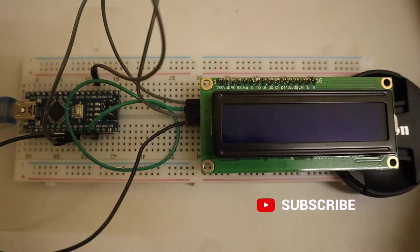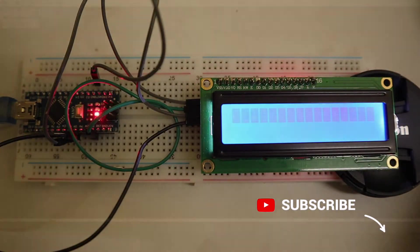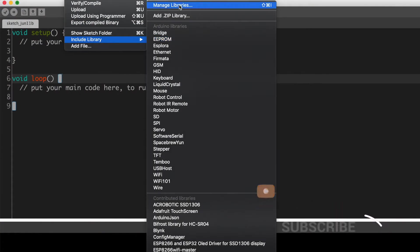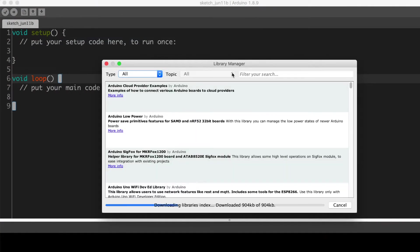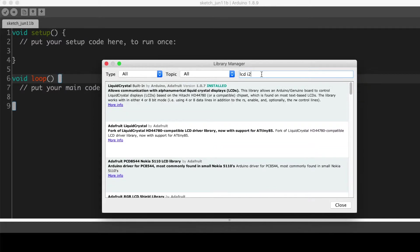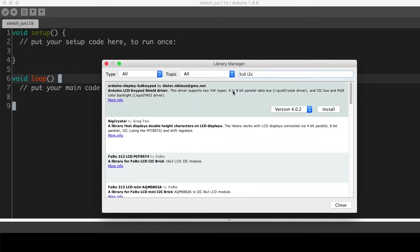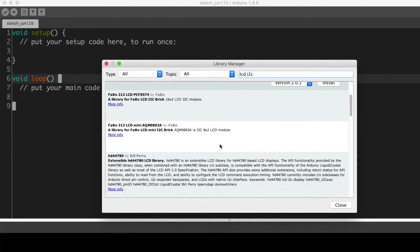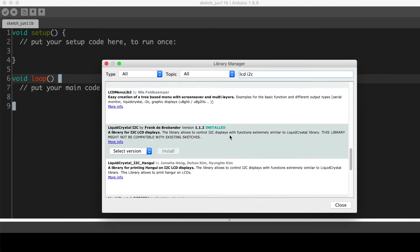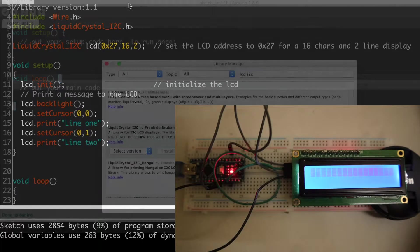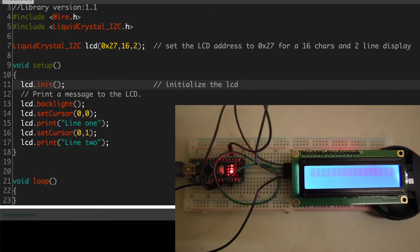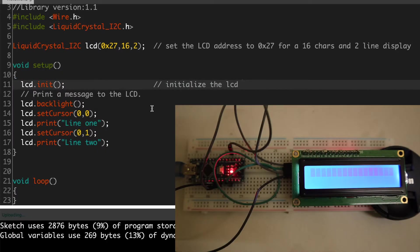Now let's upload the code. First we need this library called Liquid Crystal I2C. For that, search for LCD I2C in the library manager and scroll down until you find this library and hit install the latest version. Or you can download it from GitHub as a zip file and add it to your Arduino libraries.